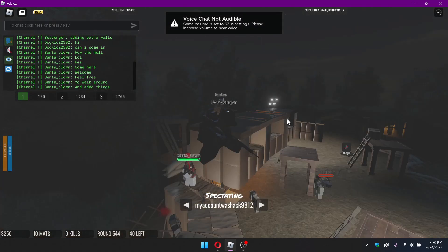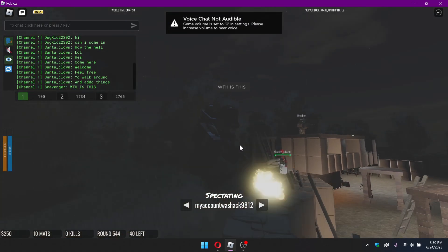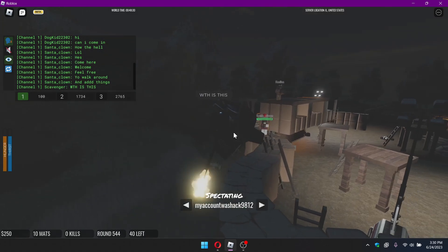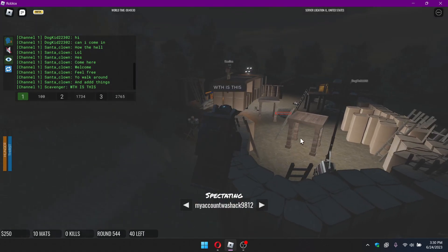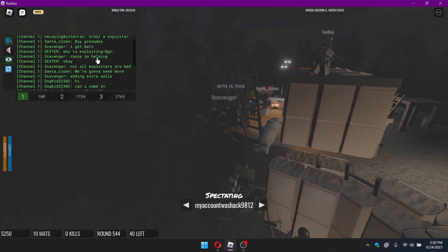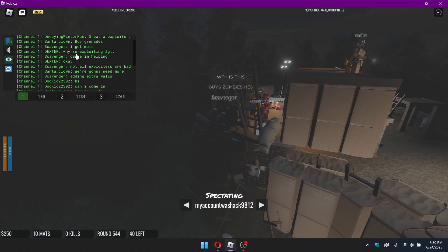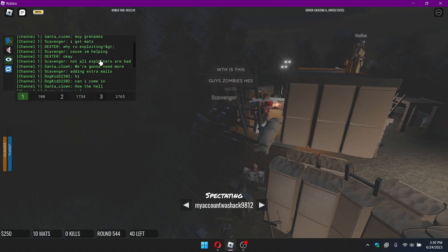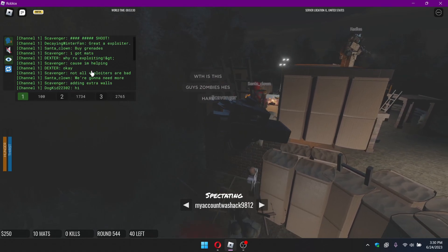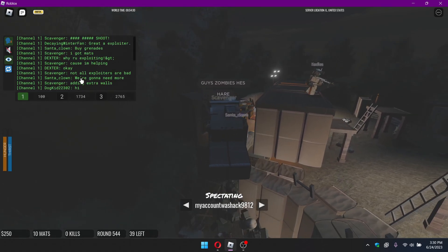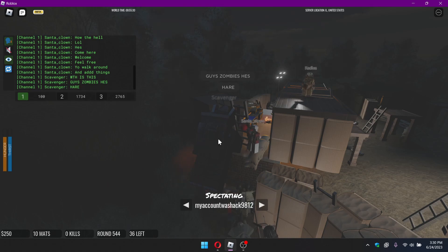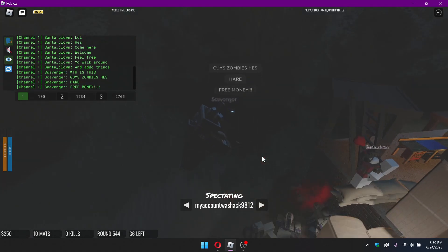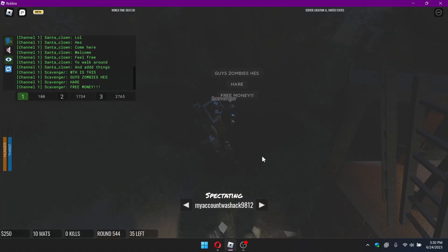I'm just gonna mute the game audio for a second. So anyway, this guy right here found it and this clip is exploiting, basically. And he basically admits it. Well, not this guy, someone else just asked why are you exploiting? Not all exploits are bad, that's the guy right there.